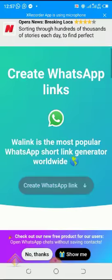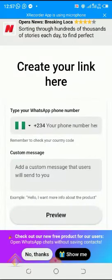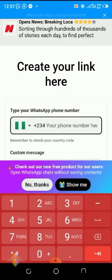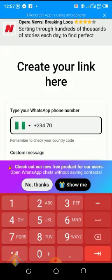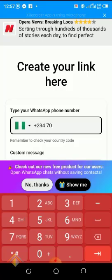Click on it and a field will open for you to enter your mobile number. Start from the second number — for example, my number is 070, so I start from 70. Your country code is already pre-filled, so you start entering your phone number from the second digit.